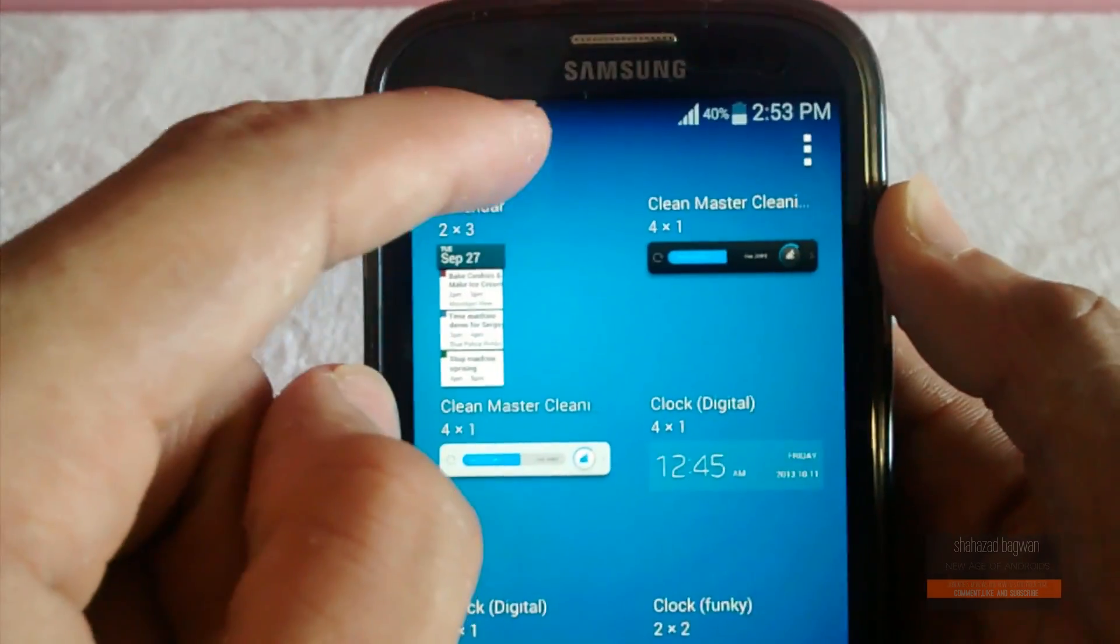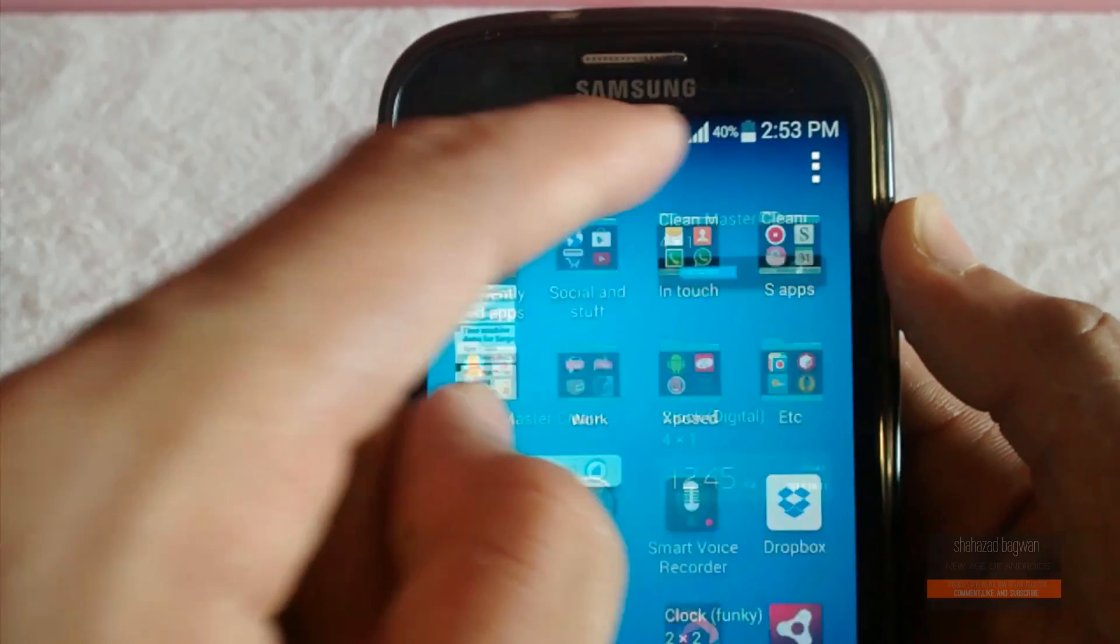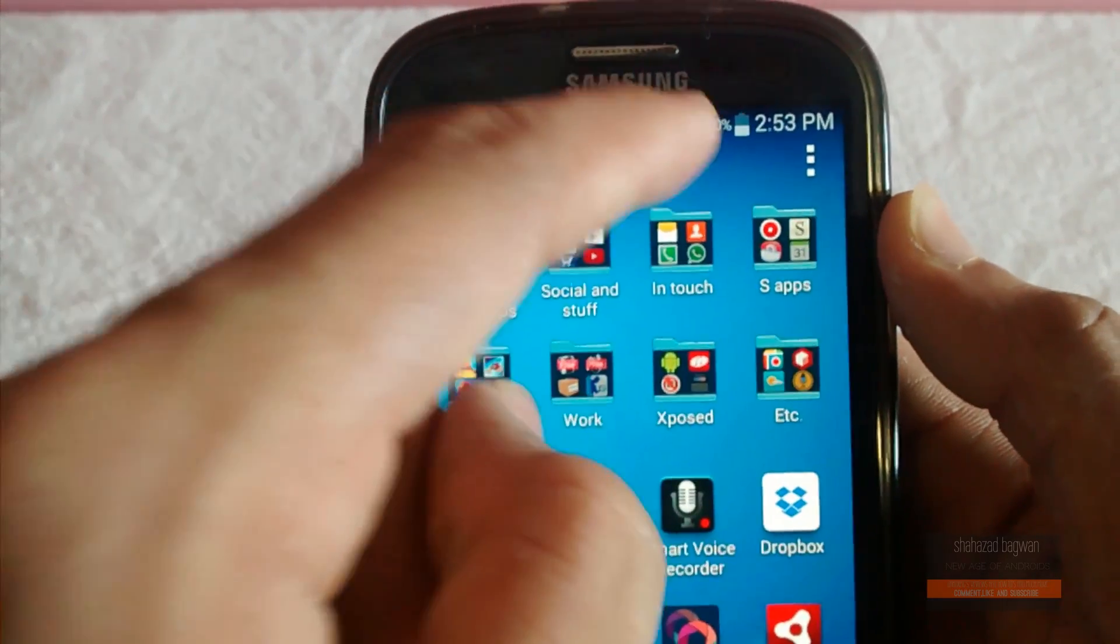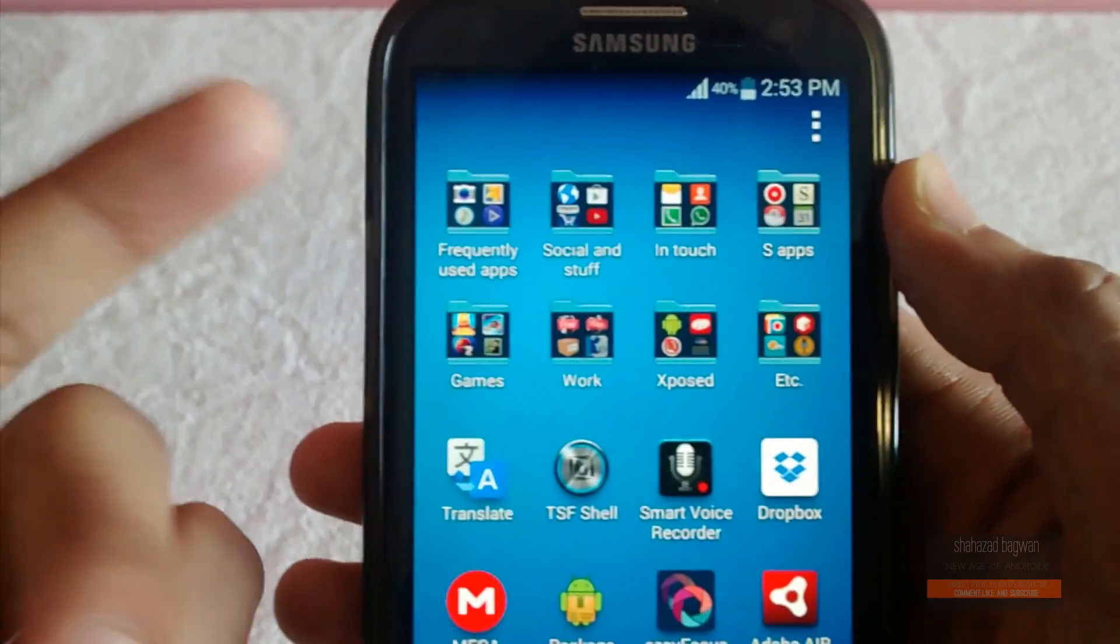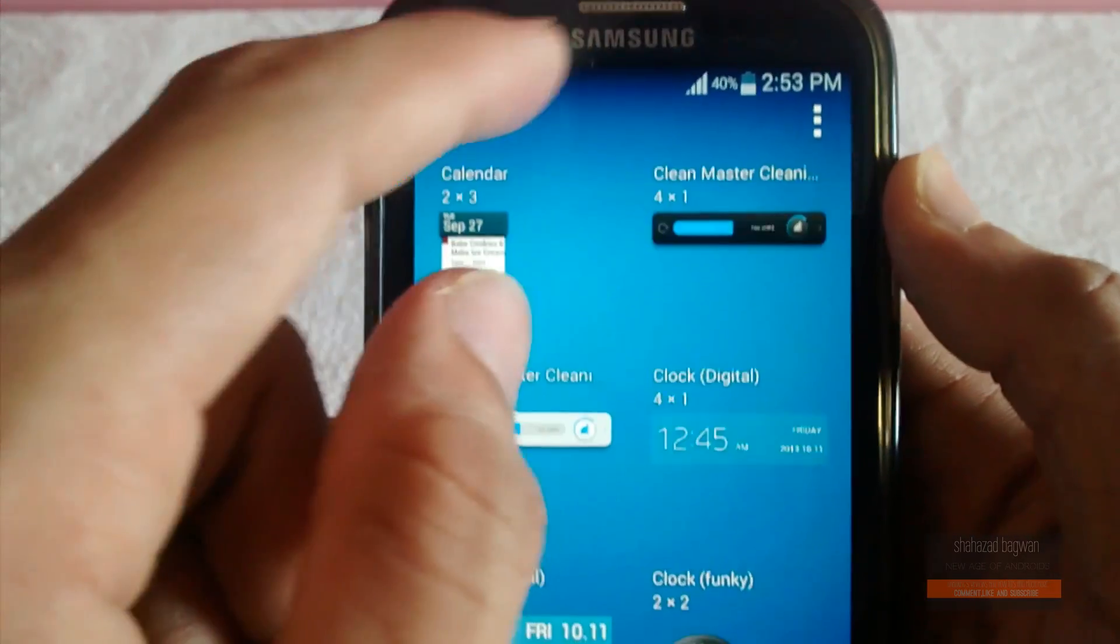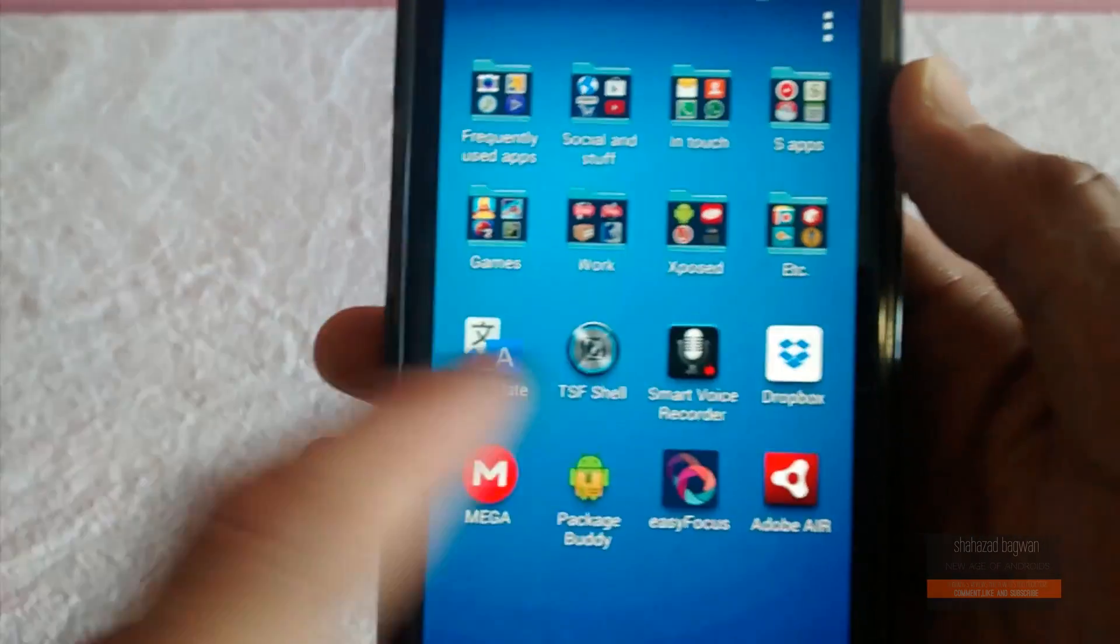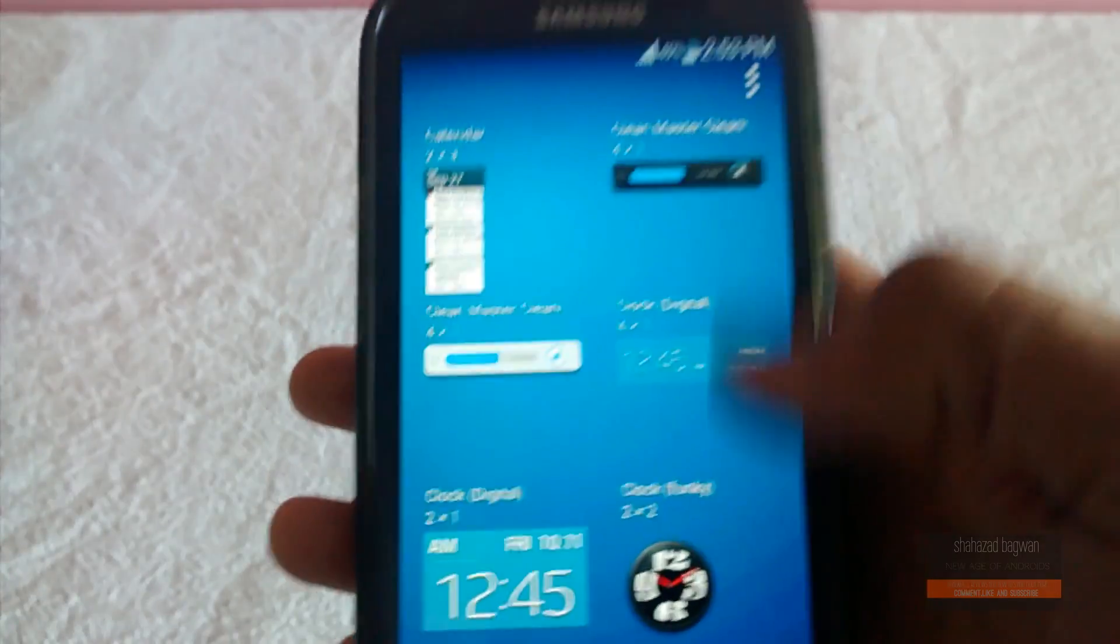There you can also see the 4x2 AccuWeather widget as well. It's running really well—there's no problem with that.